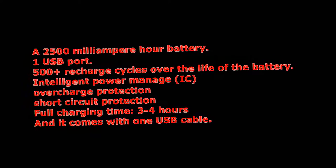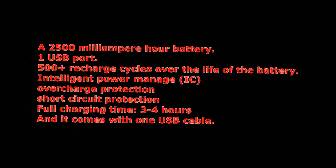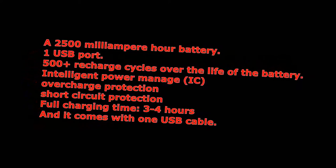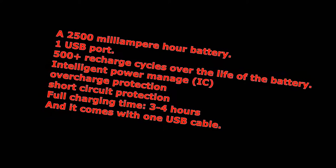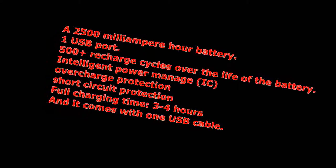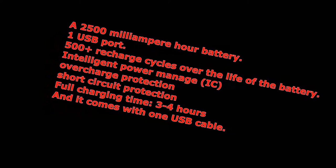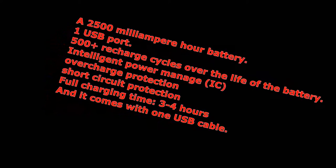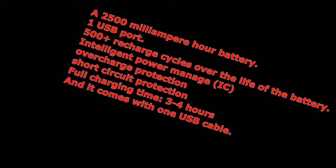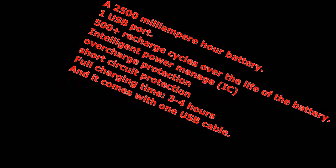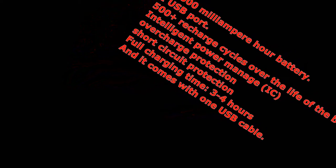It also says it has IC intelligent power management, overcharge protection, short circuit protection, and a full charging time takes three to four hours. It also comes with one USB cable.